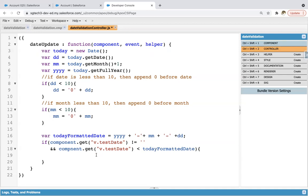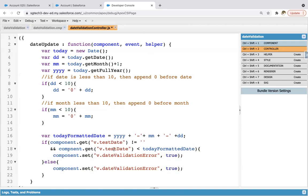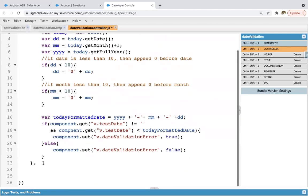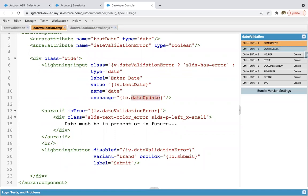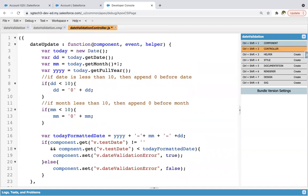If these two conditions are true, then component.set('v.dateValidationError', true). And in else, we need to set it as false: component.set('v.dateValidationError', false). So this way the first method is implemented. Putting a comma — here I need to write one more method. We are calling two methods: dateUpdate and submit. dateUpdate is implemented, now we need to implement the submit method.